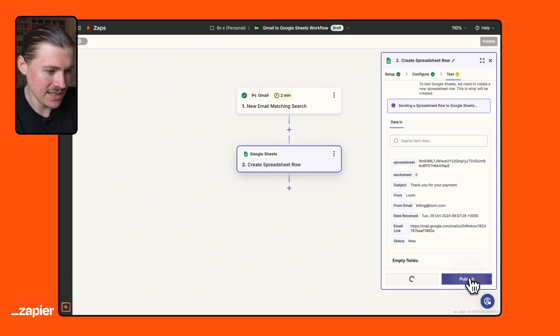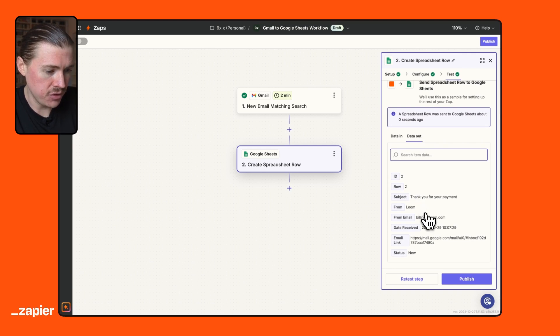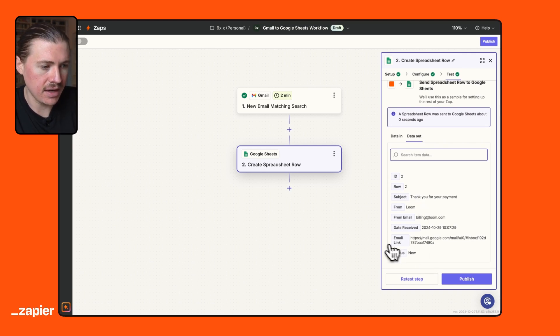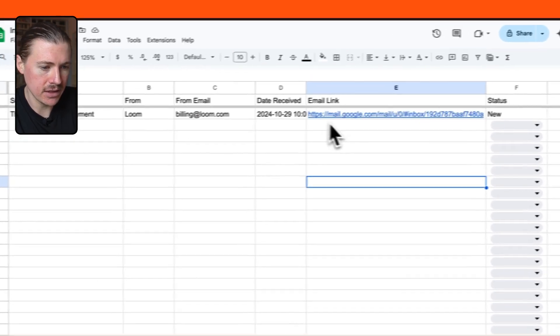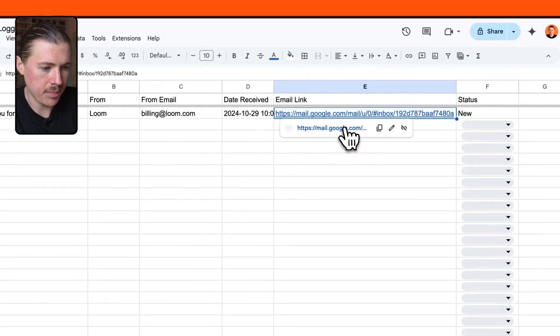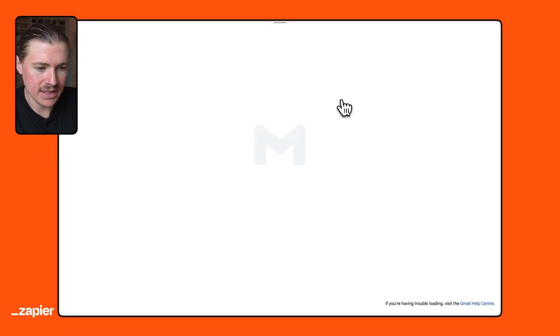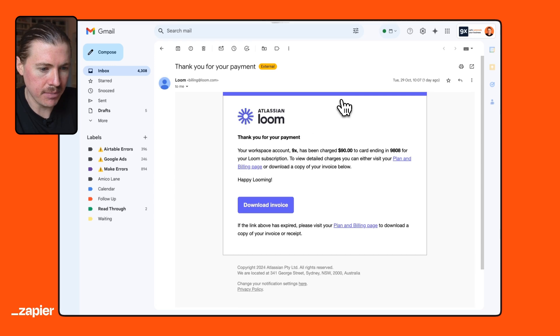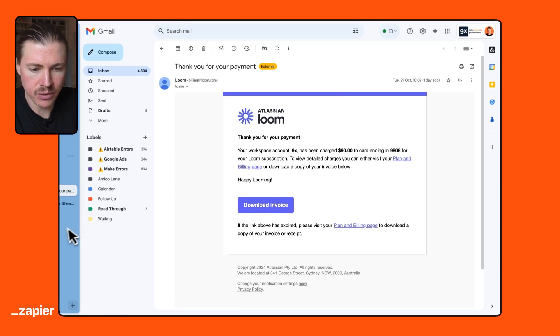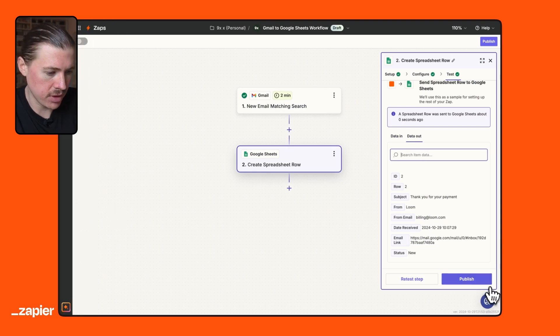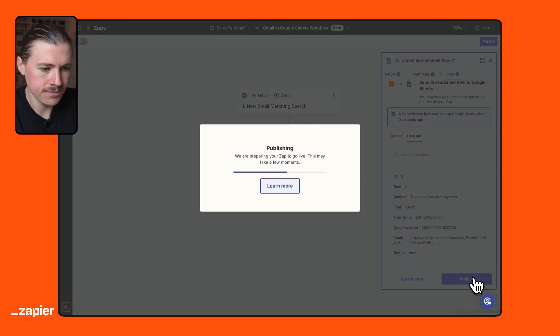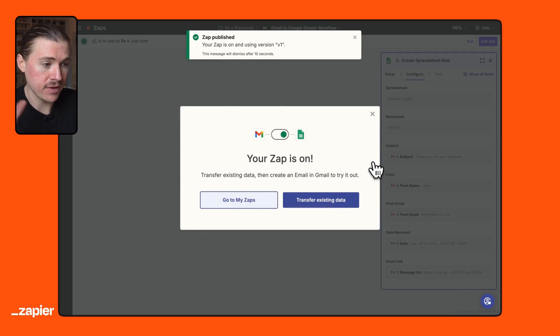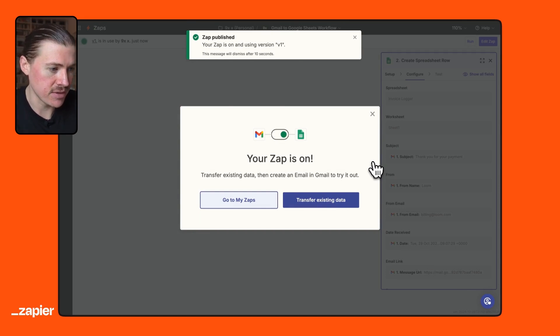And perfect. That looks like it has created a new row here. Let me go and check that out in my spreadsheet. There we have it. So this invoice has been perfectly logged. I can actually open up this link. And here we see it's going to take me directly to that email where I can download the invoice, forward it. Really, really cool. So my Zap is all good to go. I'm going to publish this one. And perfect. My Zap is now published. From now on, any invoice I receive to my email will be logged in my spreadsheet.